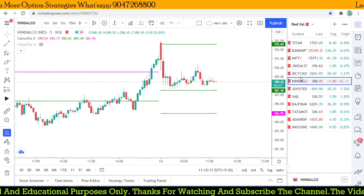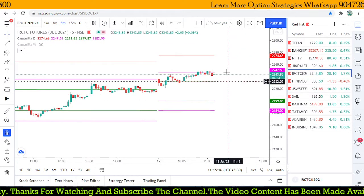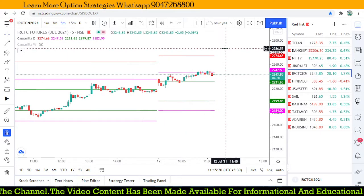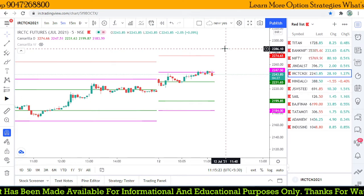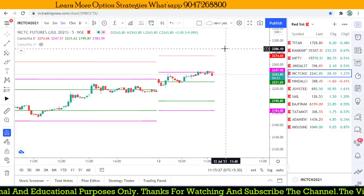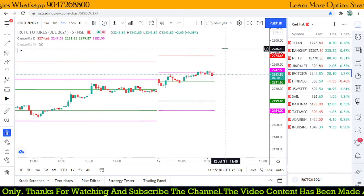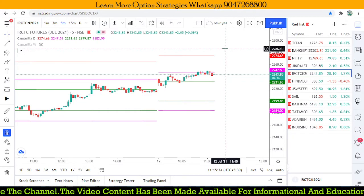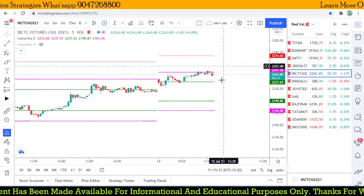We found a great opportunity around IRCTC. Let's track this stock — we are going to get either a negative or positive result. The important thing is we are taking a 1:2 risk-reward ratio. Even with 50% accuracy, we are going to make money. That is very important. I hope this video was useful — thank you for watching.